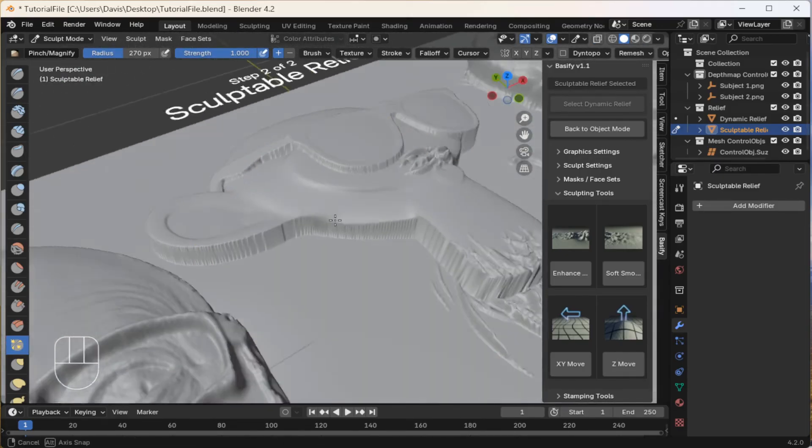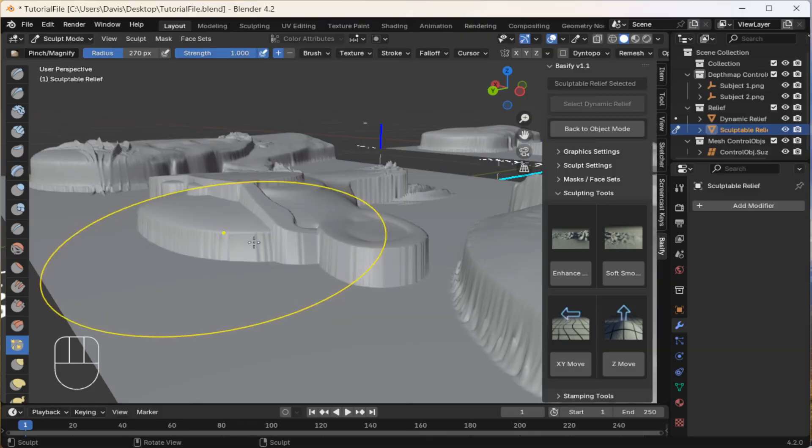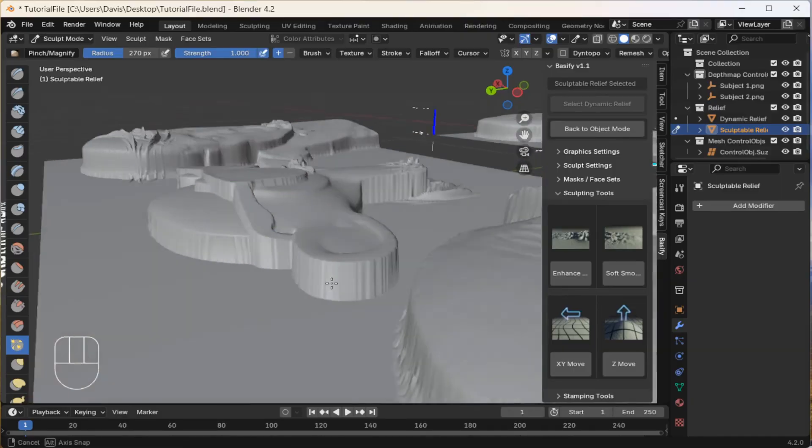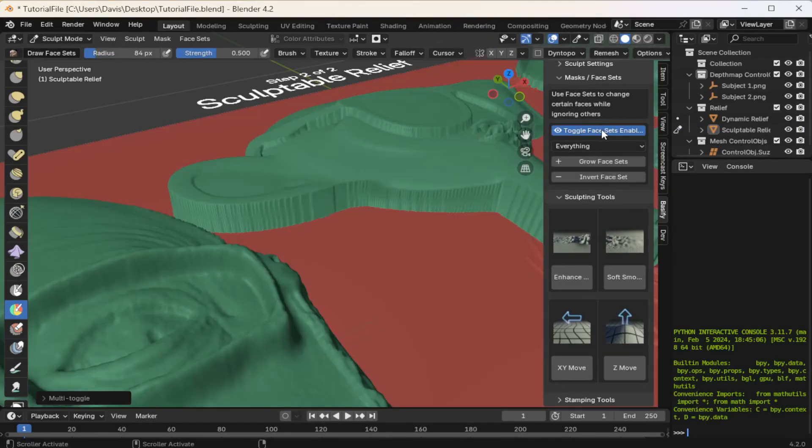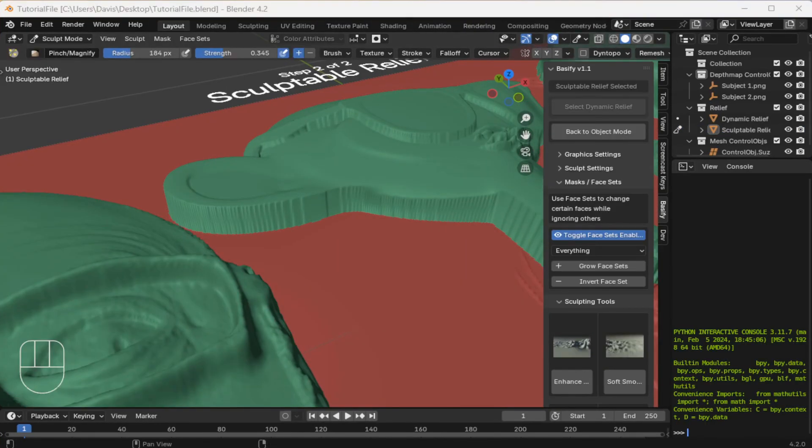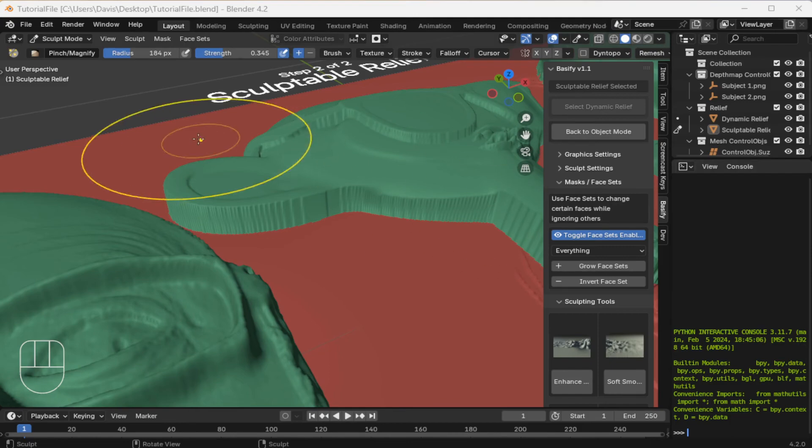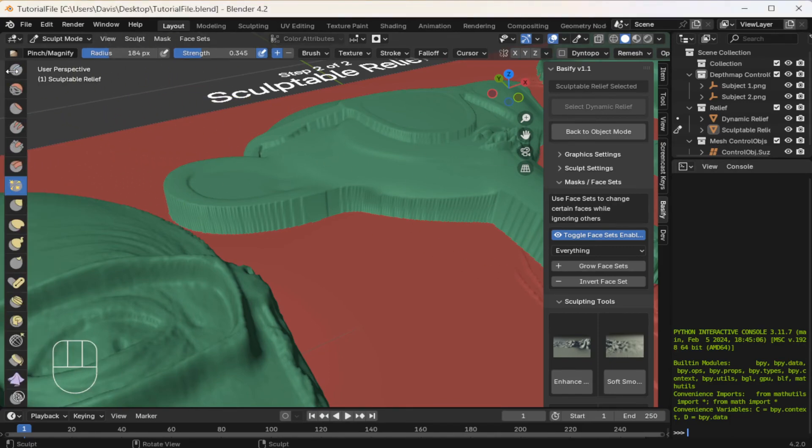Alright. Next, I want to get rid of some of these cliffs. First, activate face sets. If the left menu is invisible, you can grab this small arrow and drag it out.